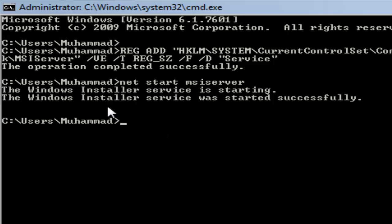Now the Windows Installer service was started successfully. You can set up any program you want in safe mode. Thank you.